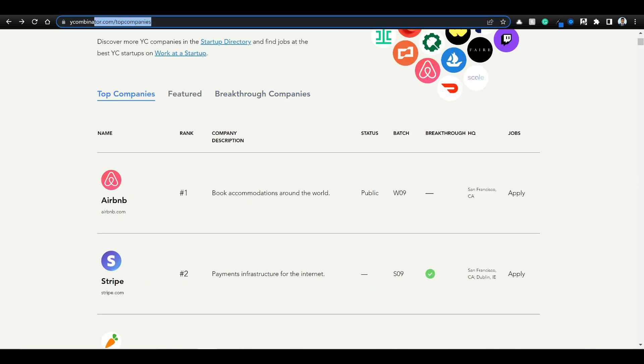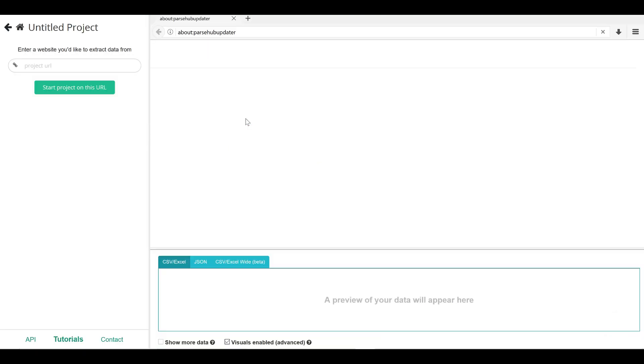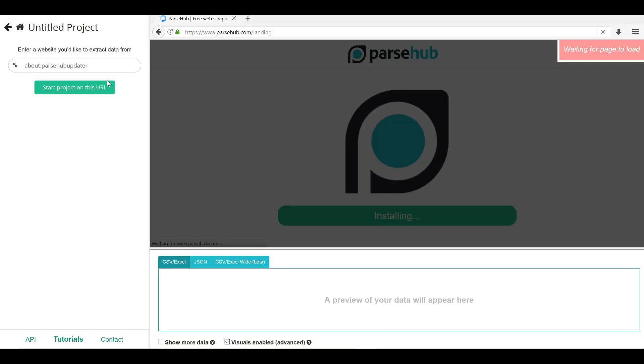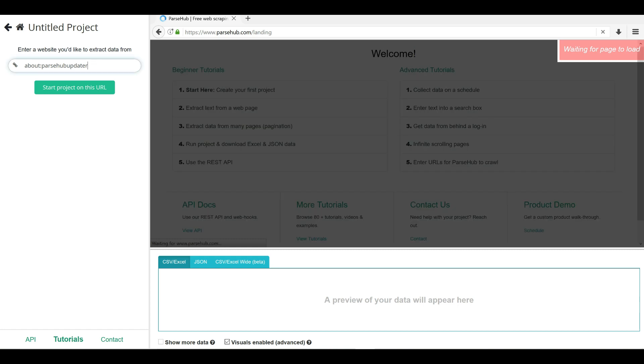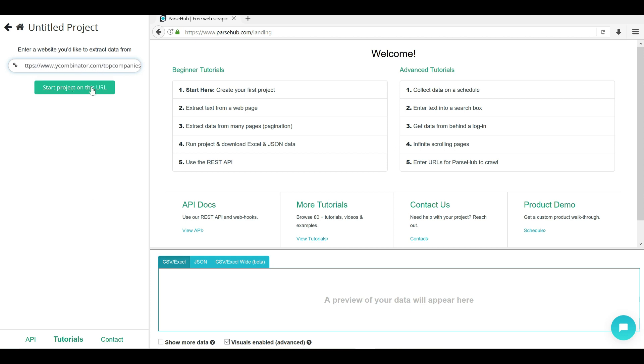First grab this URL, ycombinator.com slash top companies. Then later open ParseHub and click on new project. Once you click on new project, you will get to this page. Here enter the URL that you want, Y Combinator top companies, and click on start project on this URL.